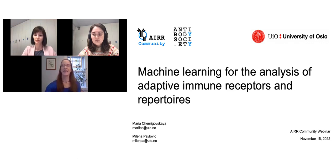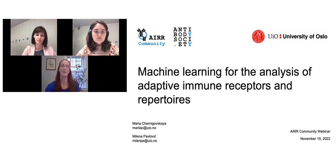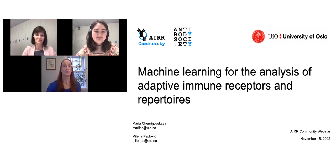The Antibody Society is pleased to include a group that works actively in this area. They comprise the Adaptive Immune Receptor Repertoire Community, also called the AIR Community. Our speakers today, Mylena Pavlovich and Maria Chenaidovskaia, are affiliated with the University of Oslo, as well as the AIR Community.